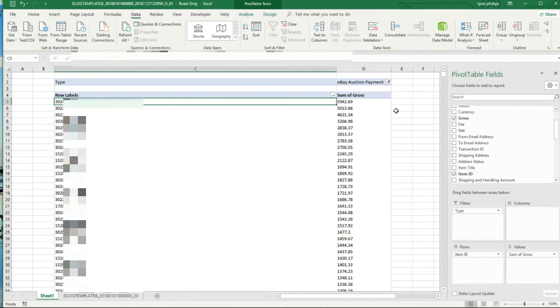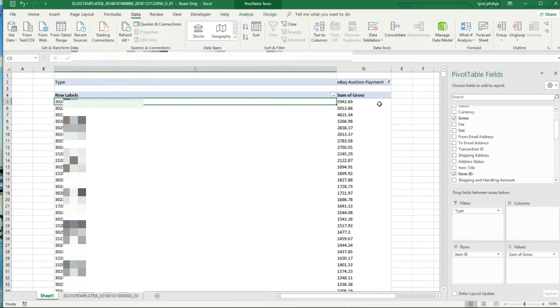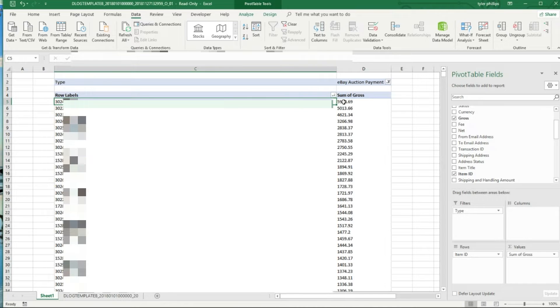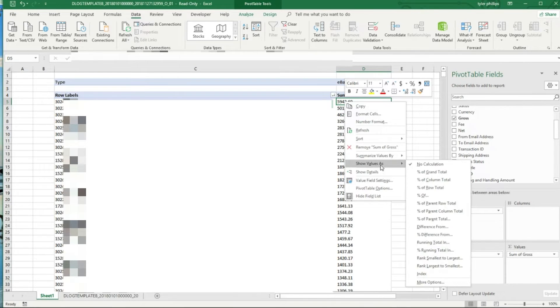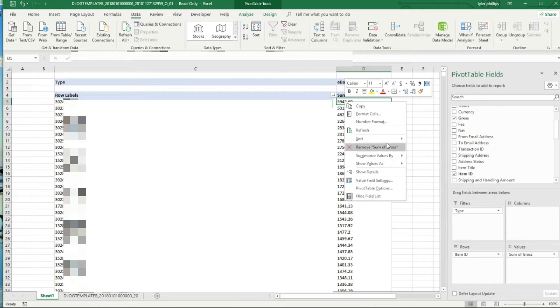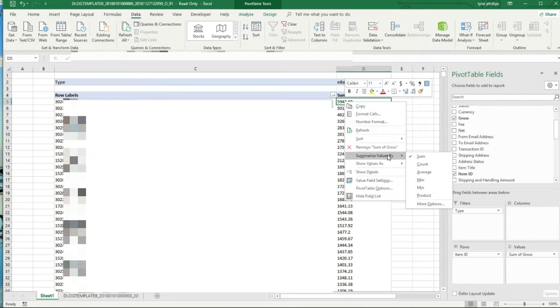Now you can actually see the items that have made me the most money. And I want to see the actual number of sales for these items rather than a sum, so I just summarize values by count.